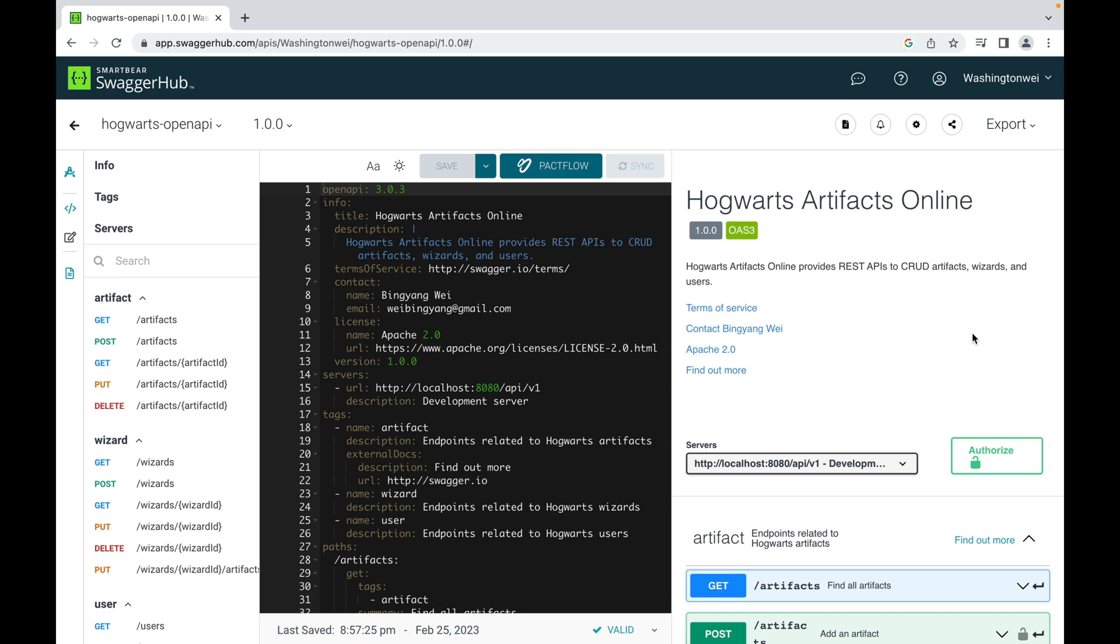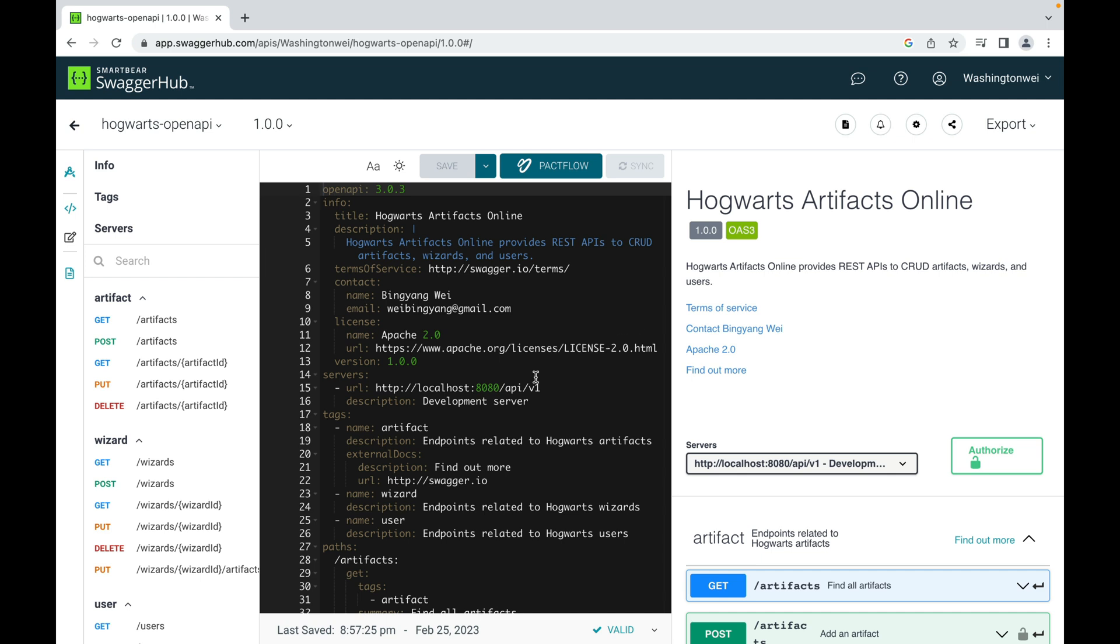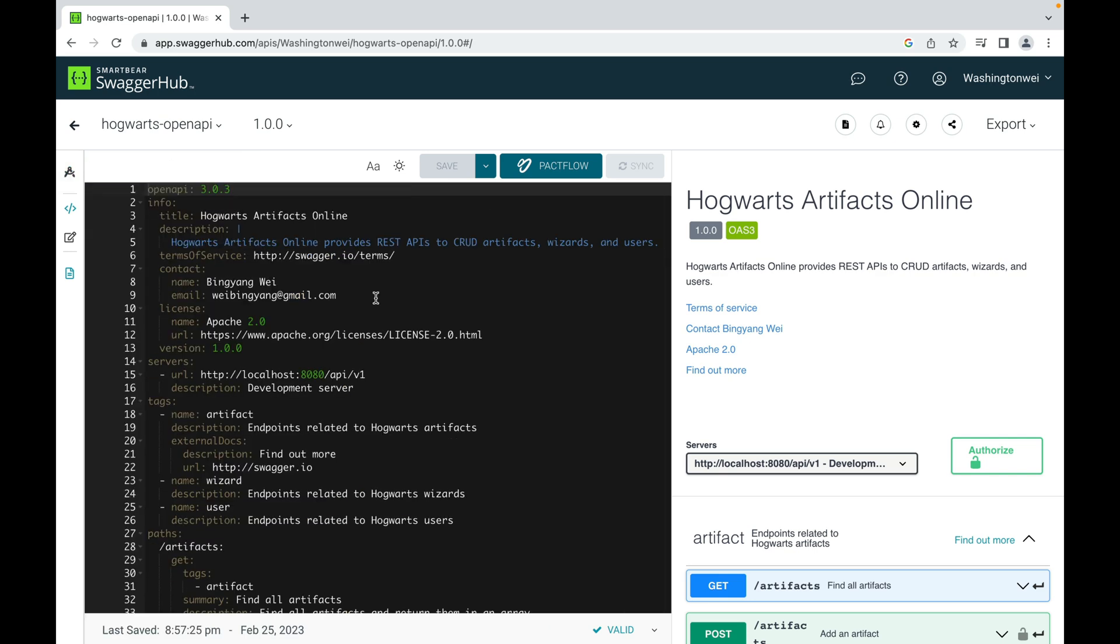The markup language I used to write this documentation is called YAML. It is commonly used for configuration files and in applications where data is being stored and transmitted. Let me close the navigation to make the editor a little larger.